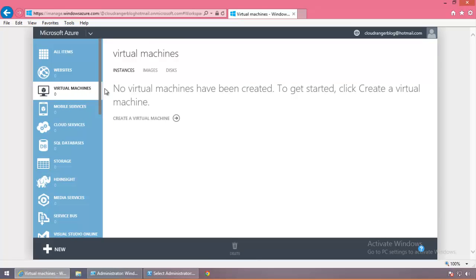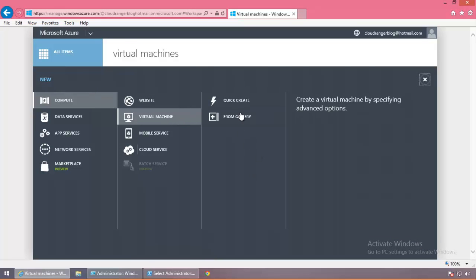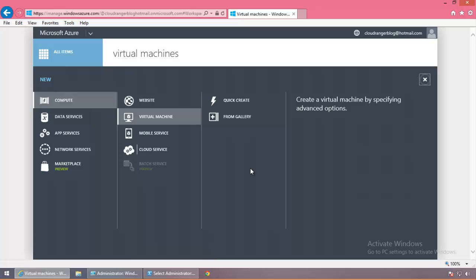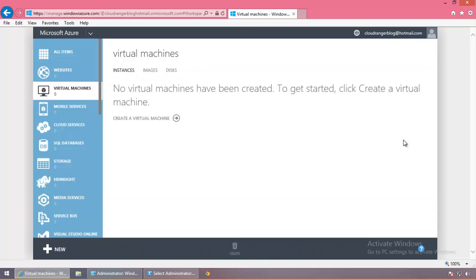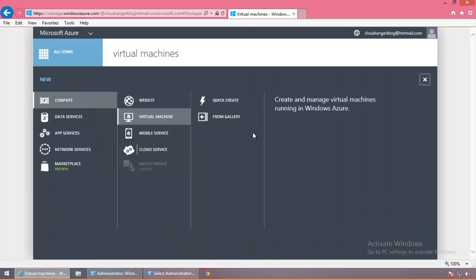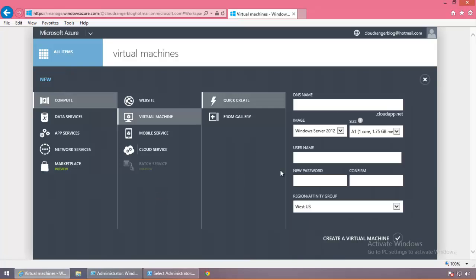Usually what I like doing is coming to virtual machines here — as you can see, no virtual machines have been created. You can click 'create virtual machine' here for the first one, or New here as well. The good part about clicking New is it goes to Compute, Virtual Machine and takes you to the little menu where it's asking you to choose the right option. So in Quick Create, this is all the options that you get. It's looking for a DNS name or the cloud service name. For ours, we'll do CRangerVM001, and it's showing a checkbox saying this name is available.